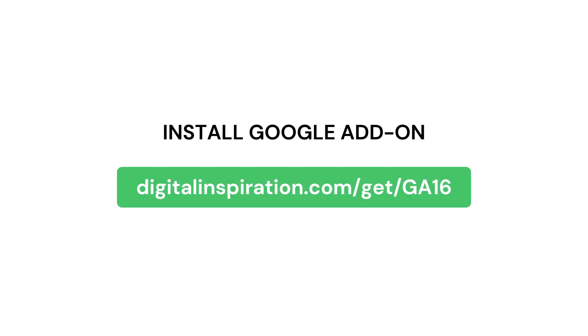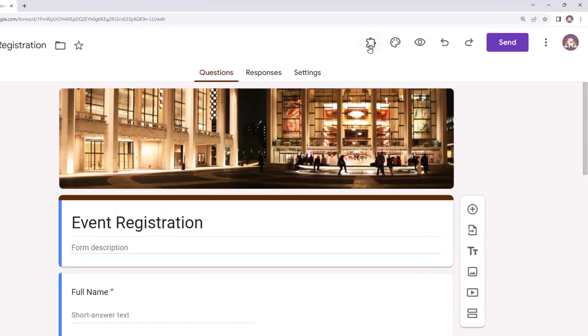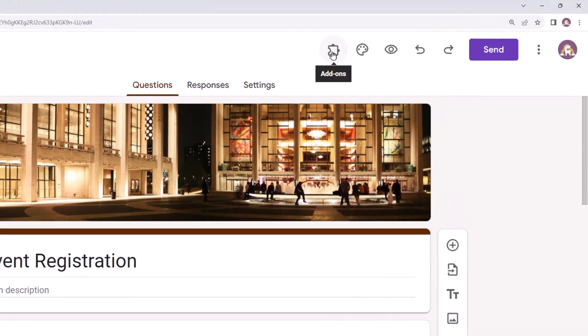If you don't have the add-on installed already, you can install it by visiting this link. We'll also put this link in the video description below. Once the add-on is installed, let's launch it inside Google Forms.